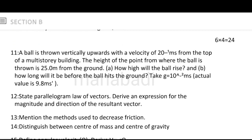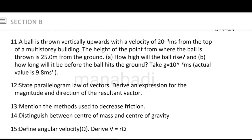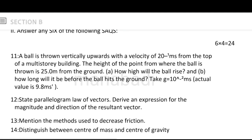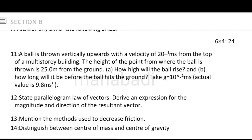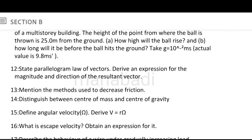Next, section B — short answer questions. A ball is thrown vertically upwards with a velocity of 20 meters per second from the top of a multi-story building. The height of the point where the ball is thrown is 25 meters from the ground. How high will the ball rise? How long will it be before the ball hits the ground? This is a 4-mark question. Next, state the parallelogram law of vectors and derive an expression for the magnitude and direction of the resultant vector — it is a simple question.